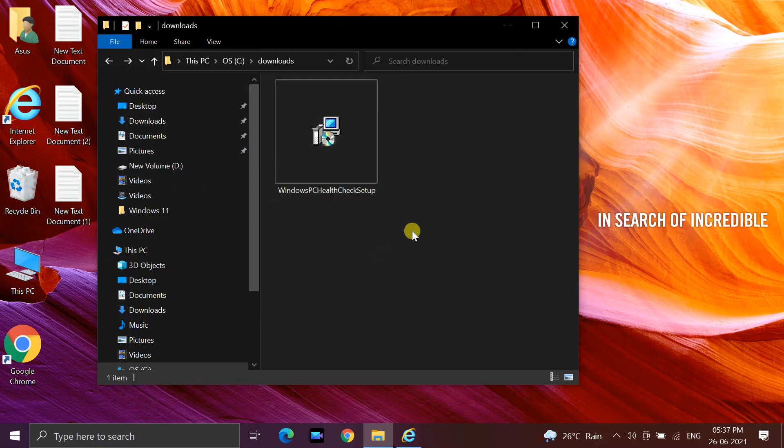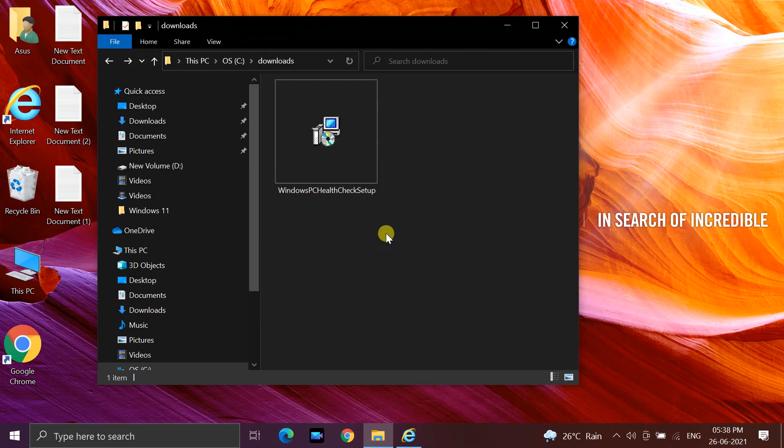When the download is completed, open the folder and double-click the Windows PC Health Check Setup file.